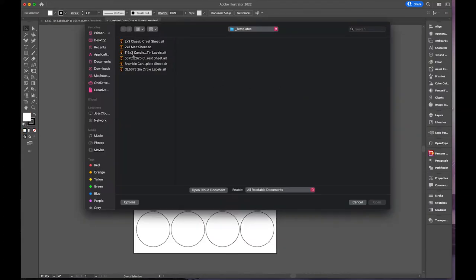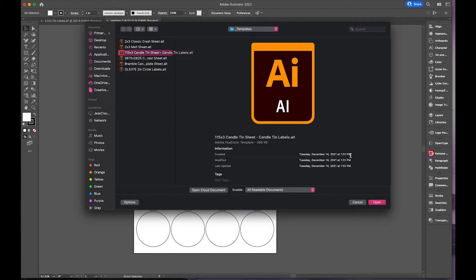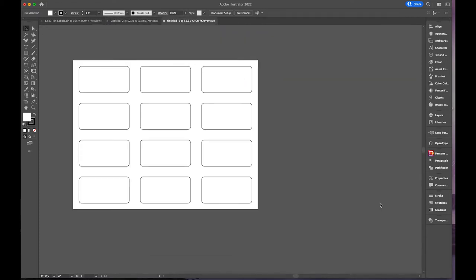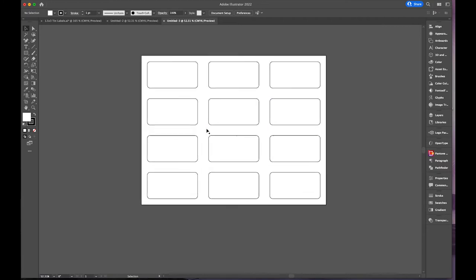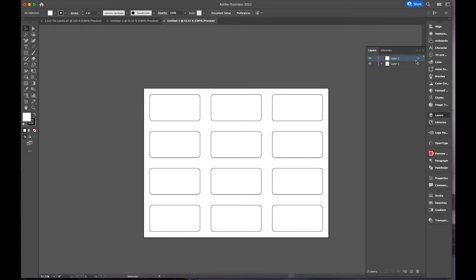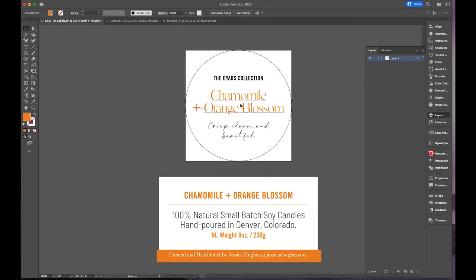Then I'll open this. I don't like to put dots in file names, it's just a weird habit. So 115 by 3 is actually 1.15 by 3, and that is for the body. When I'm working here, I have my layers. I have my artwork layer, and this just shows where it'll print.